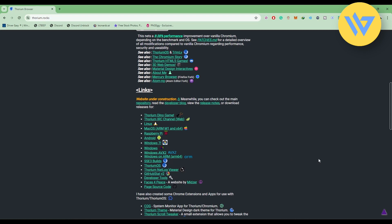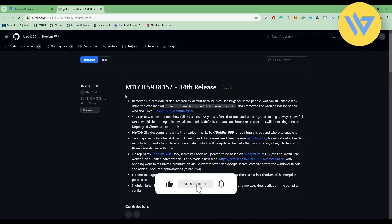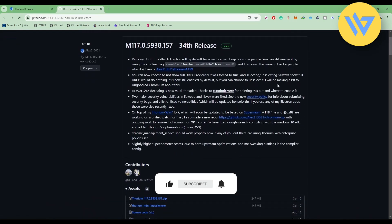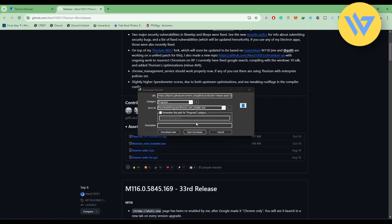Click on the Windows option and a GitHub page should open. Scroll down and download Thorium Mini Installer. Click on the option, then click Start Download.